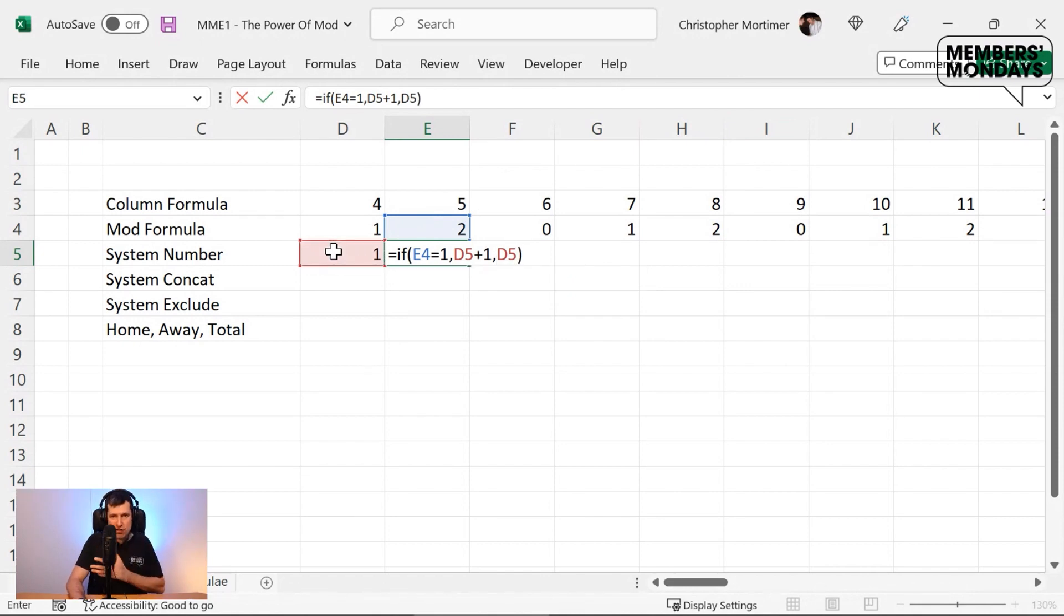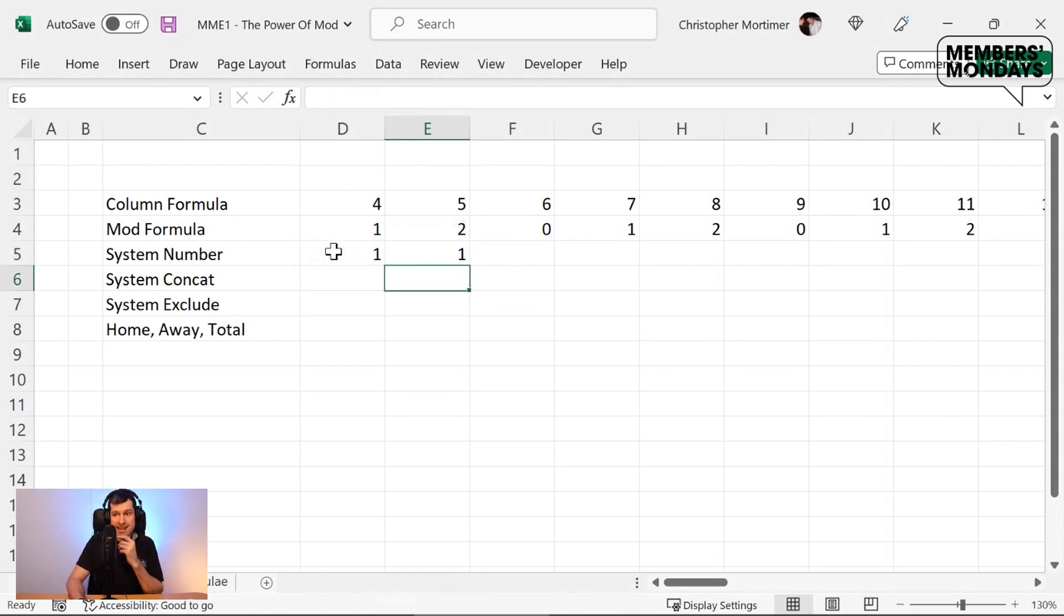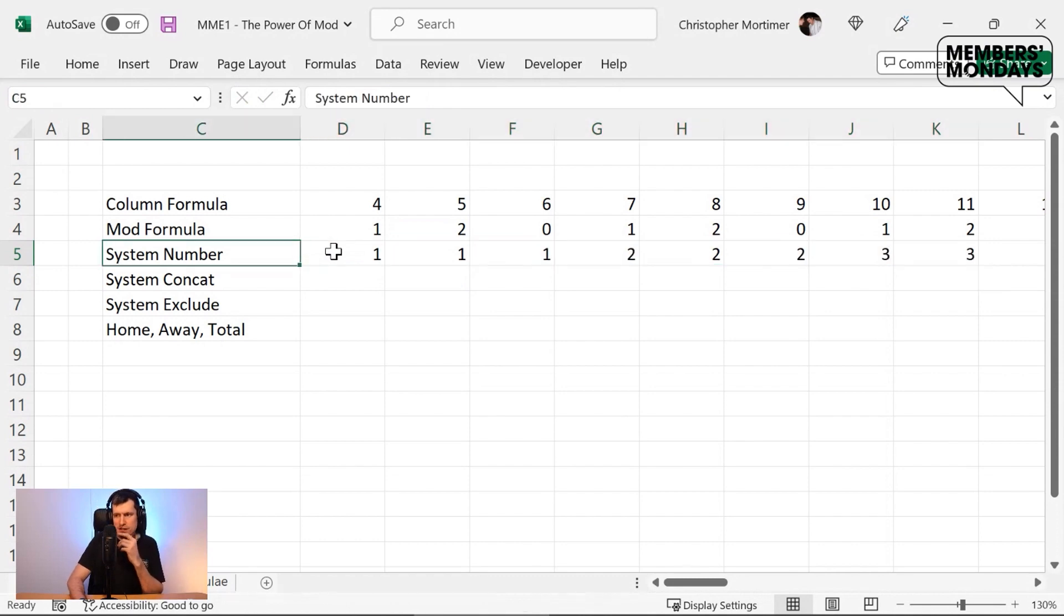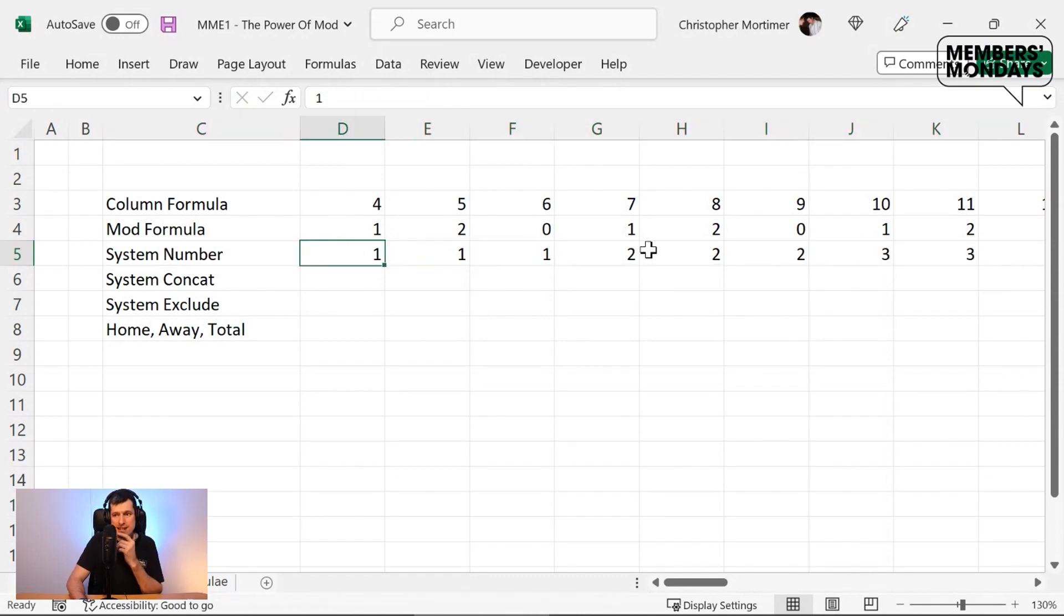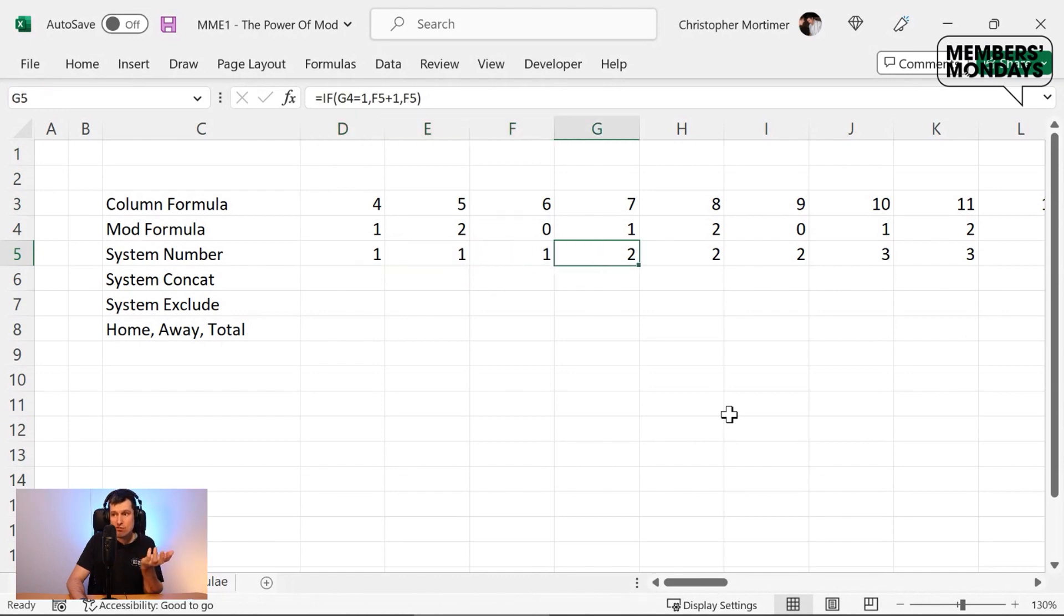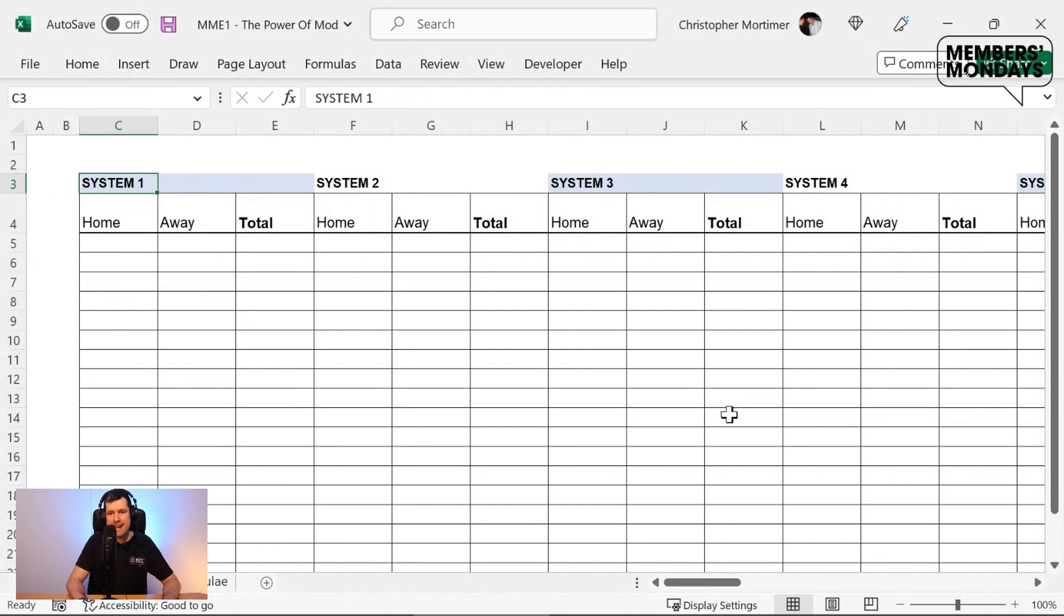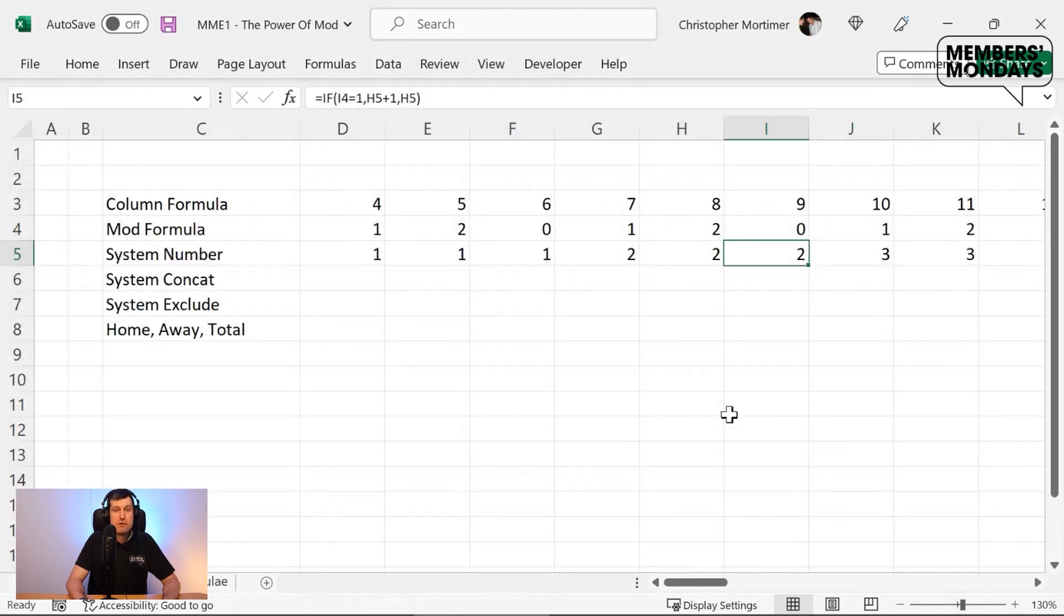And when I drag it across, you're going to see how it works with mod to get exactly what we want here. So once again, control R on the Windows PC, and we can see what's happening here. Once again, we've got groups of three, system one, system two, and then system three, reflecting exactly what we want on our output.